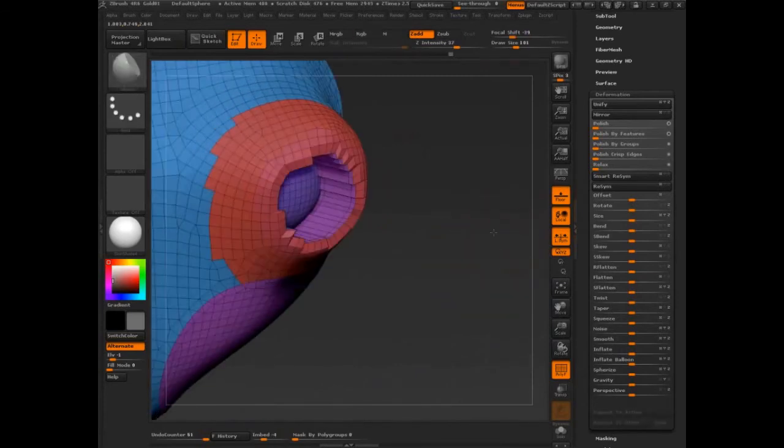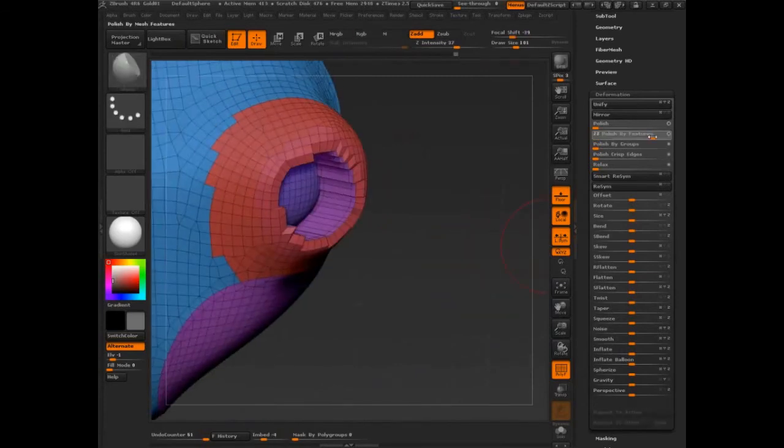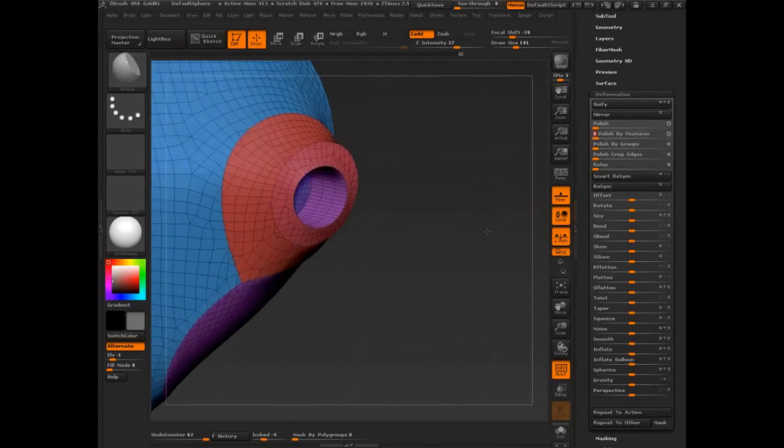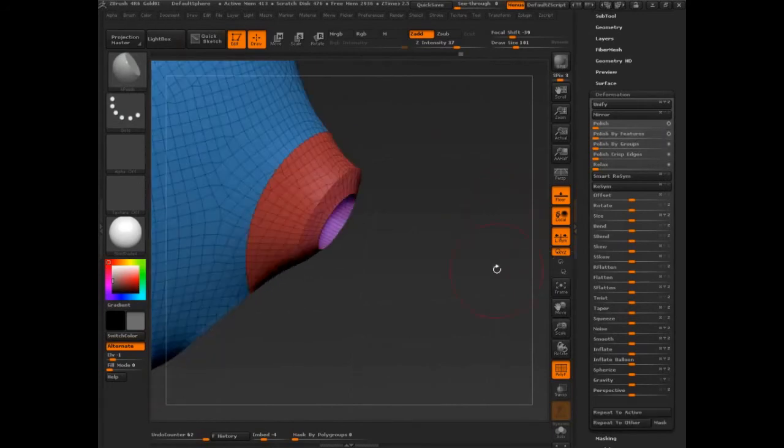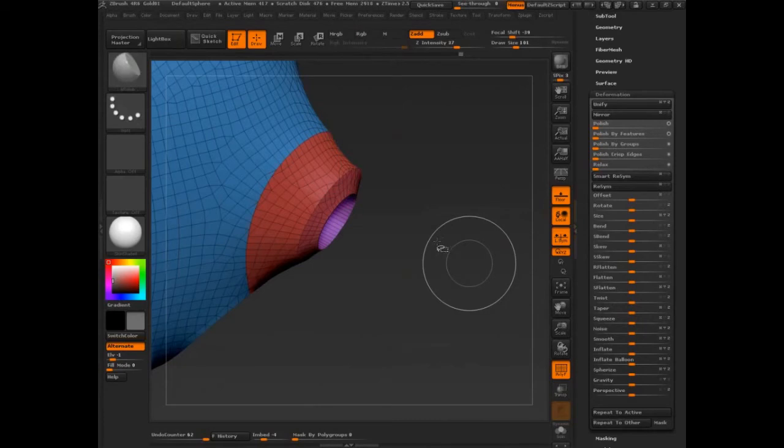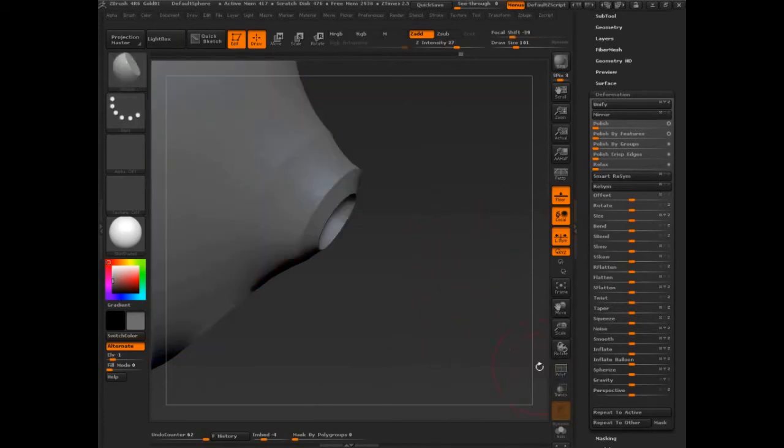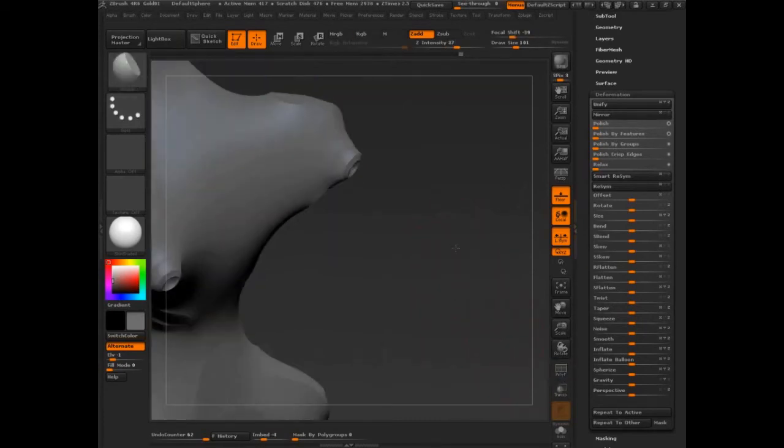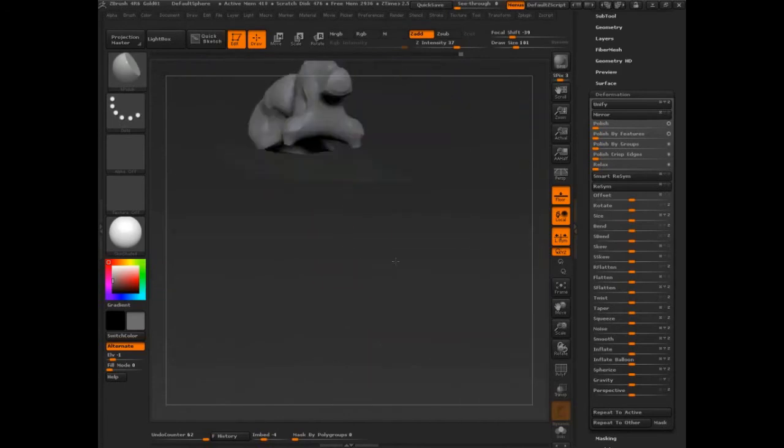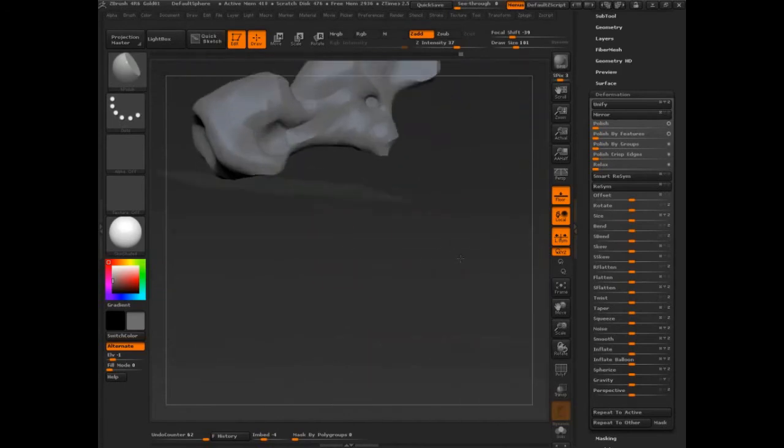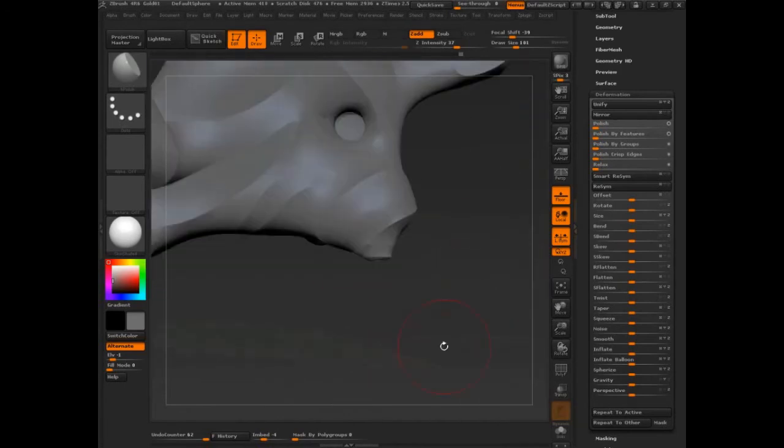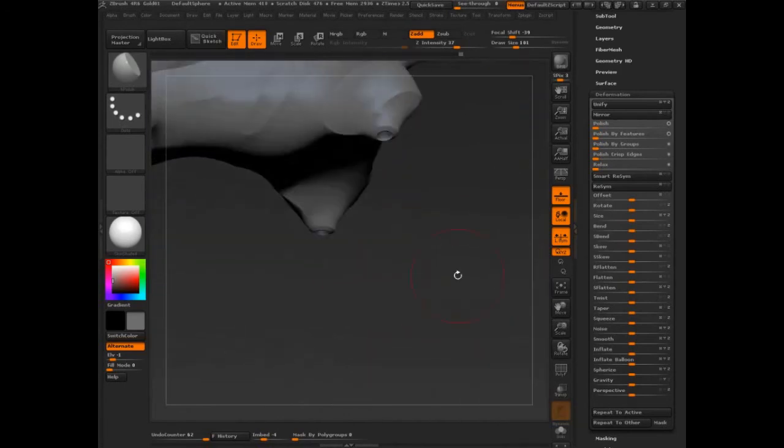It's going to give me kind of some bit of a nice edge there. Turn polyframe off, step out, take a good look at that.